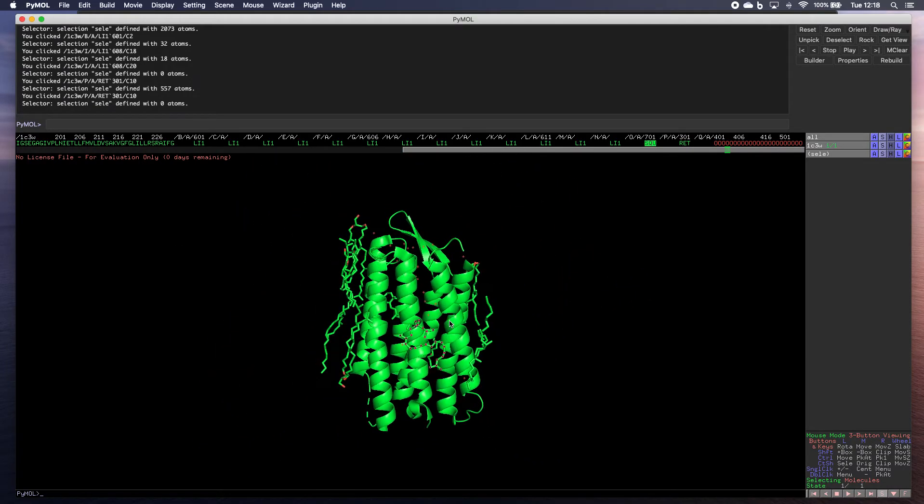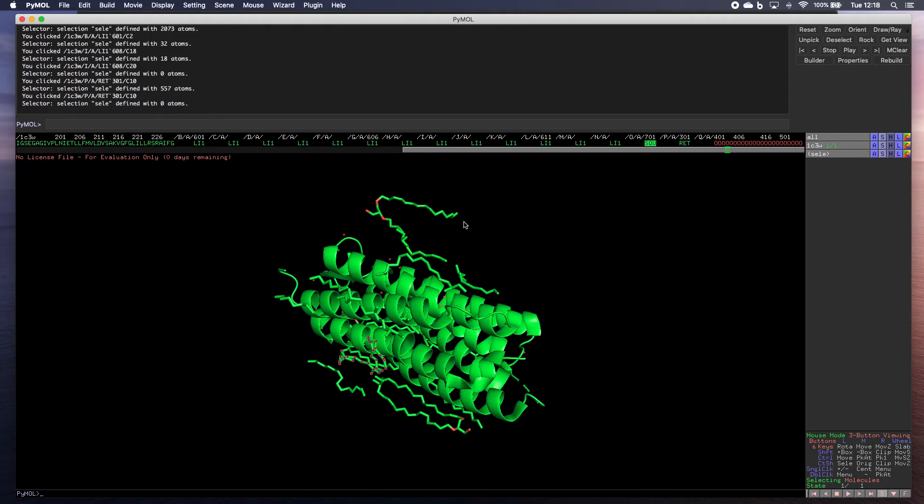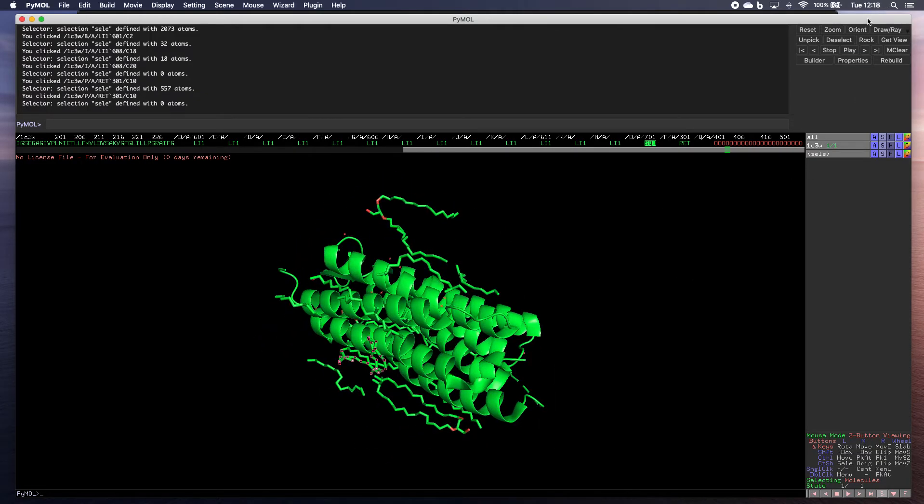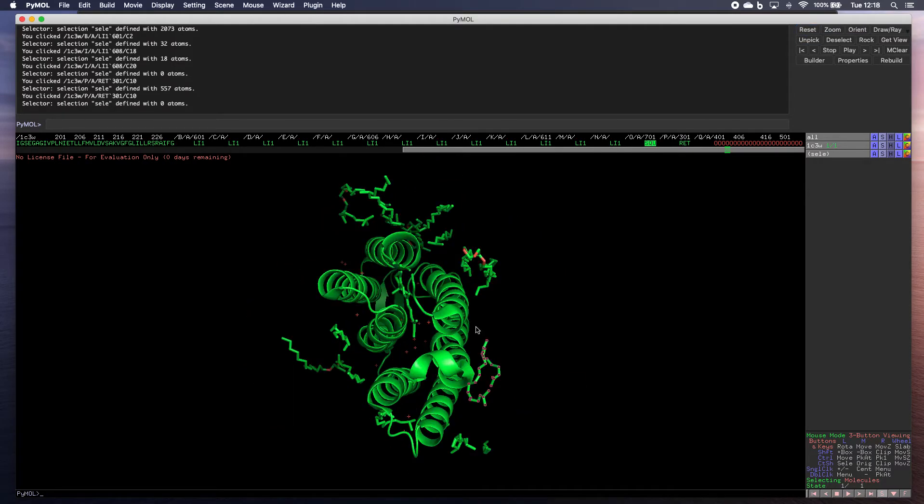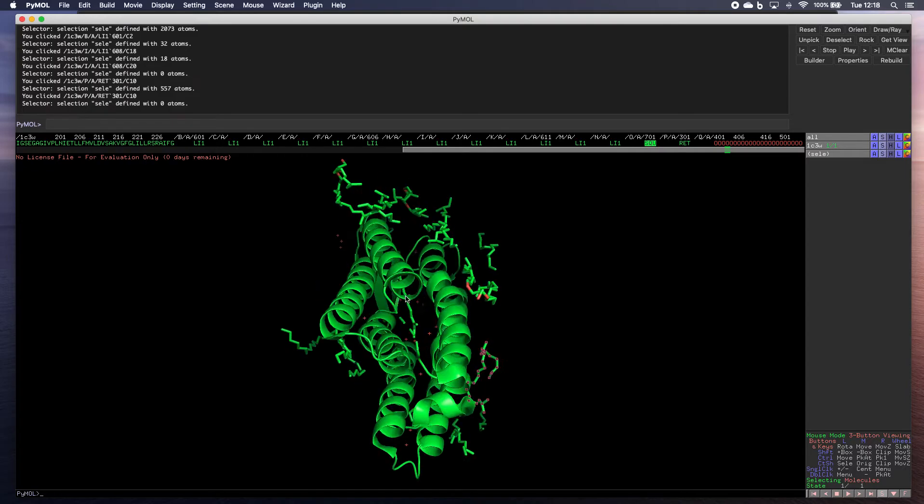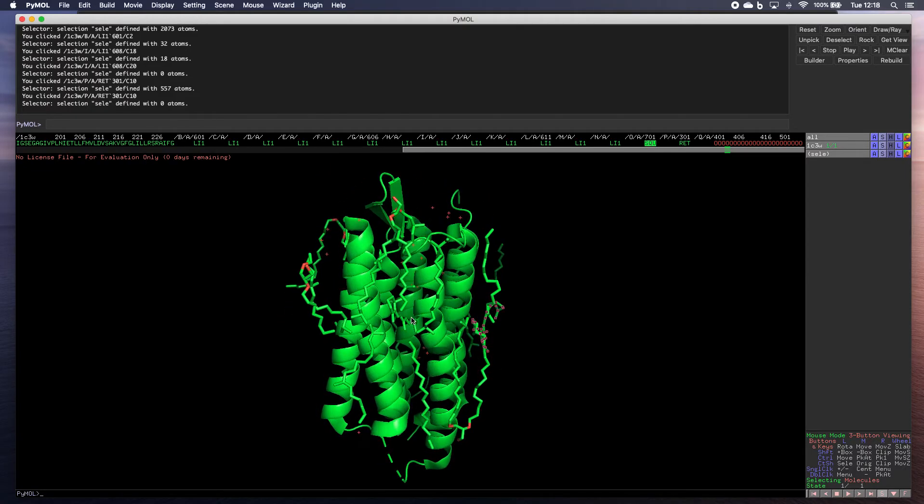Now if you get lost, if you lose your molecule or whatever, you've got it in an orientation you don't like, you can click up here to orientate or reset and that will bring everything back to the middle again.